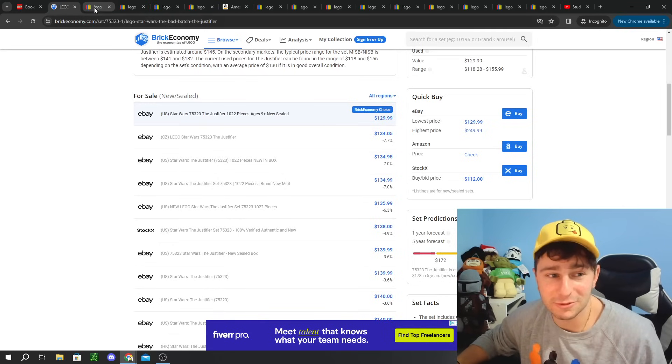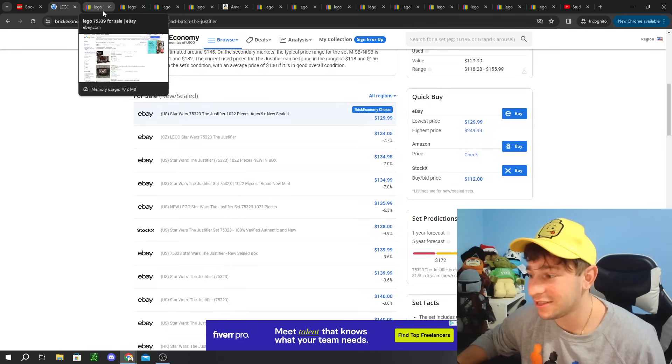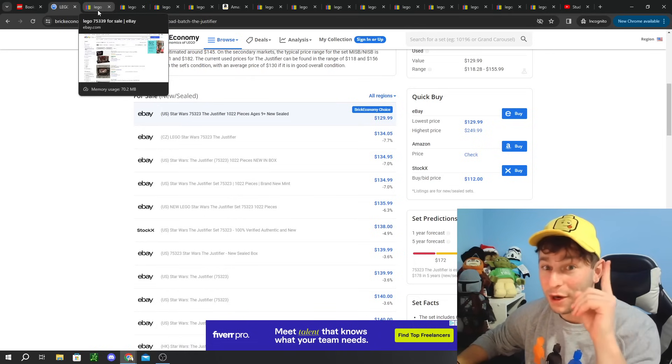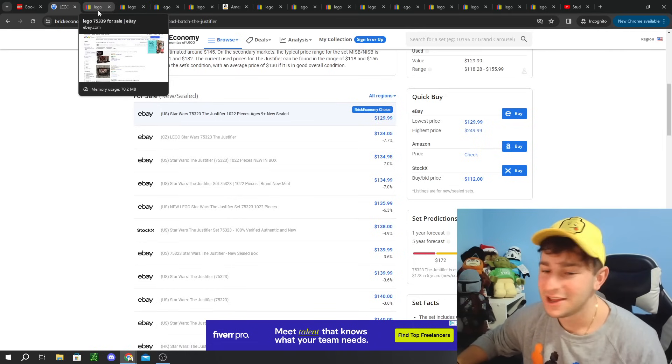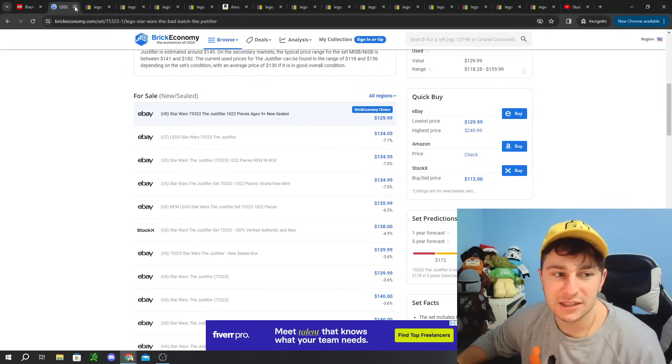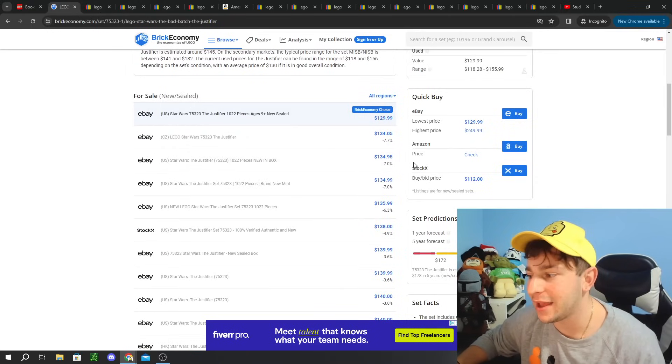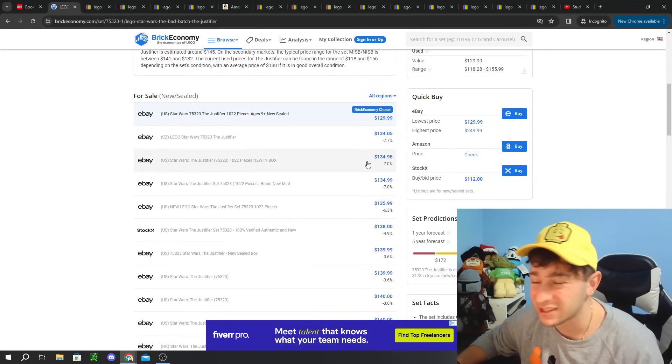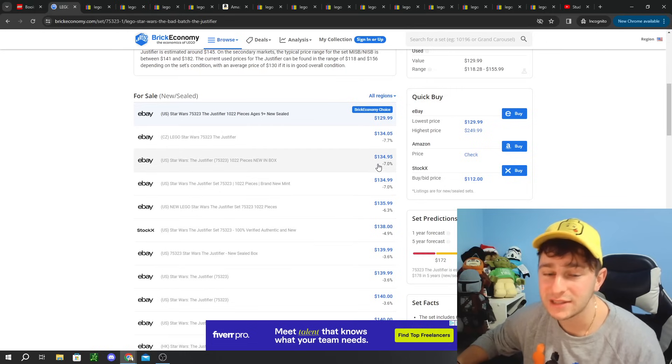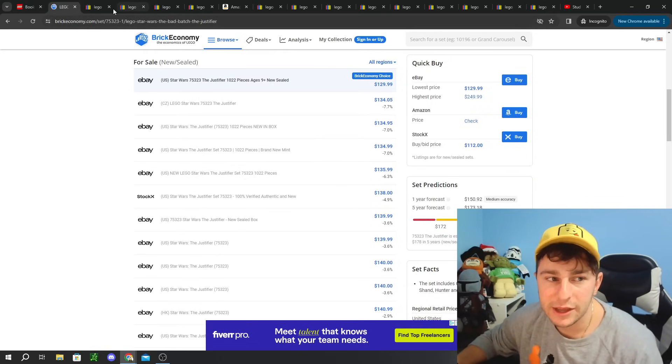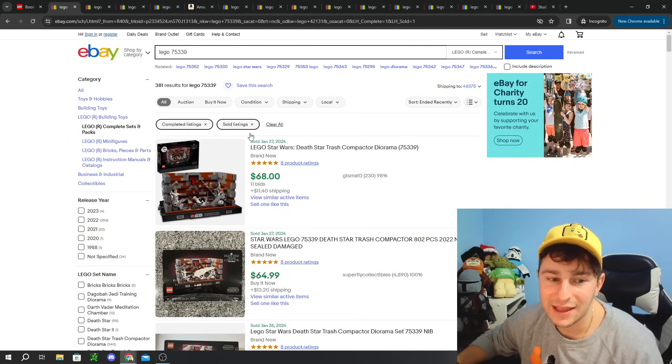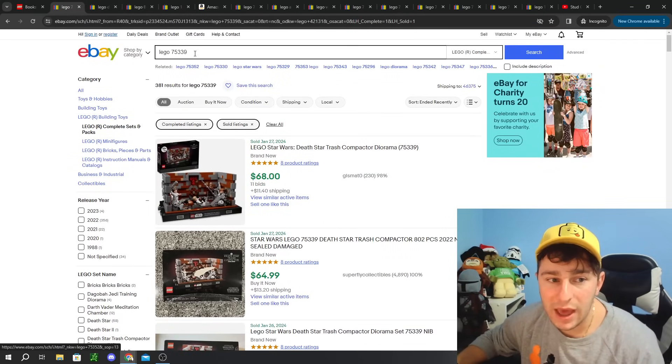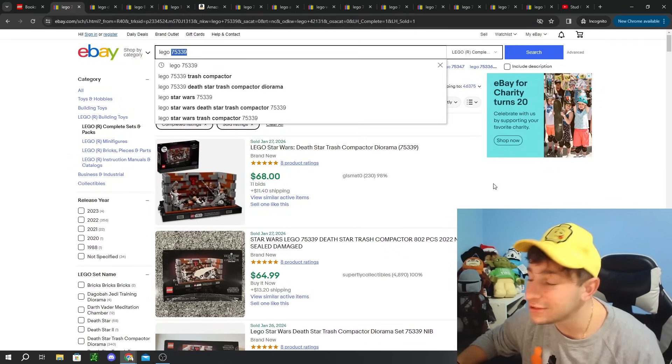In today's market, it's roughly around $145 estimated is kind of what this great website, Brick Economy is calling out. On eBay, you can see it's going for $135 selling new. If you picked it up for the $90 that we're talking about, selling it for $135 is not a terrible little profit.